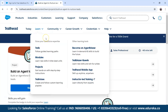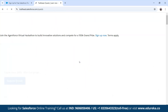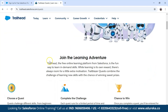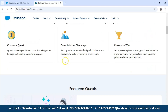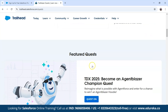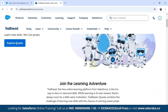The next thing to see is Trailblazer Quests, which make your learning more fun. Quests are interactive challenges where you complete tasks and earn badges and prizes. It is a great way to keep you motivated while learning Salesforce.